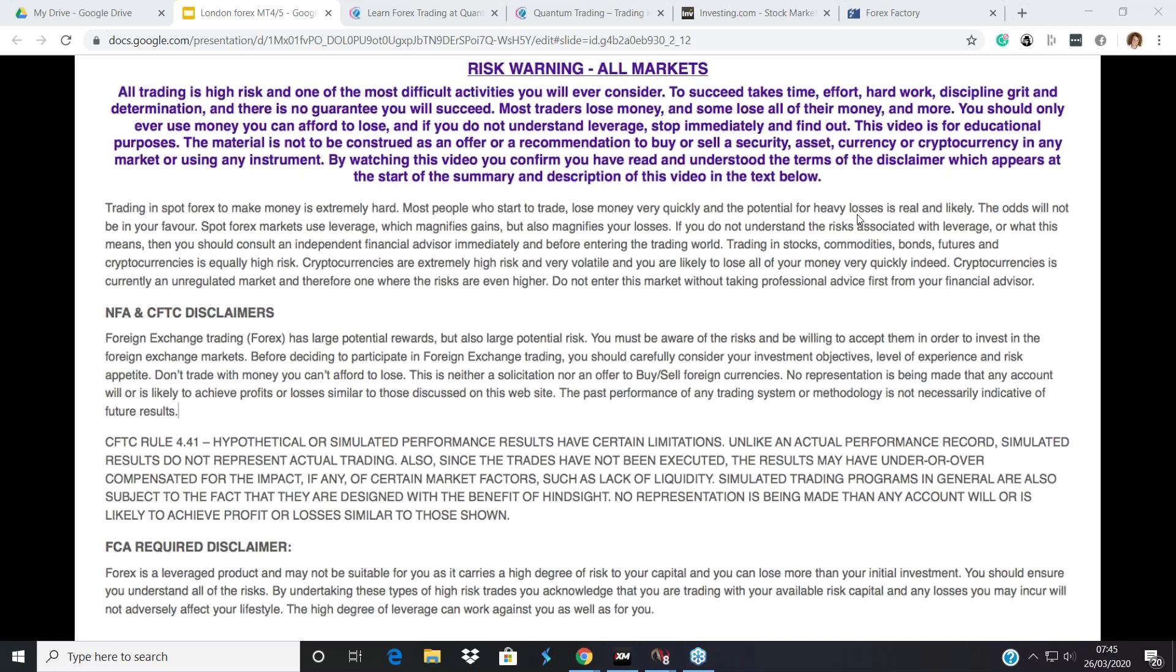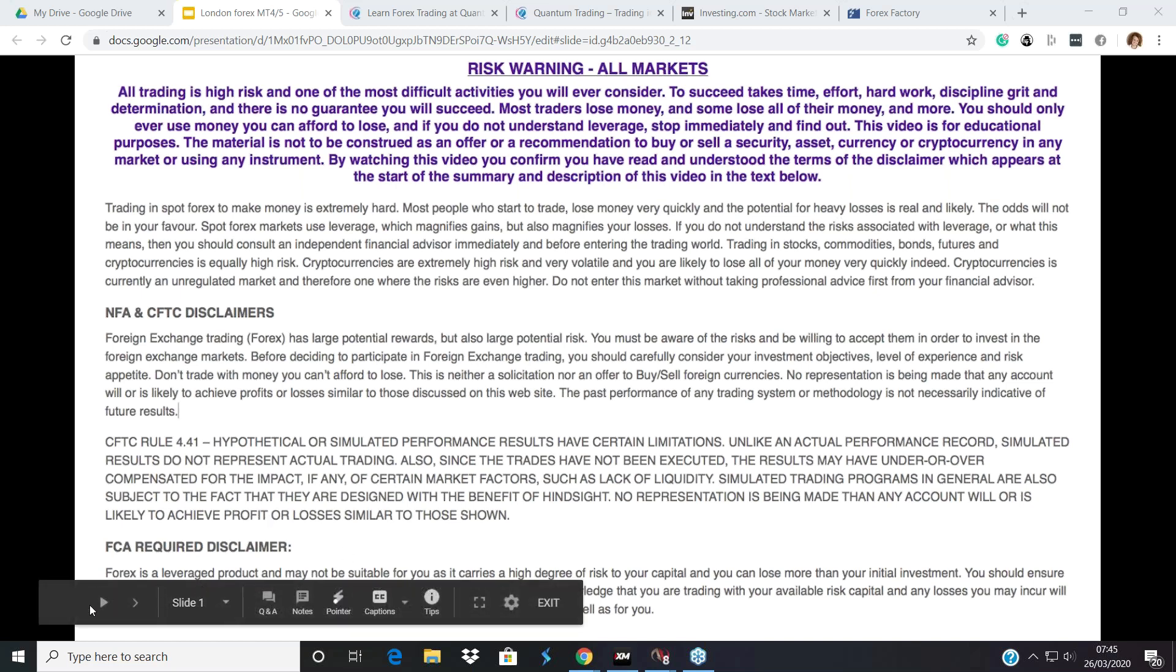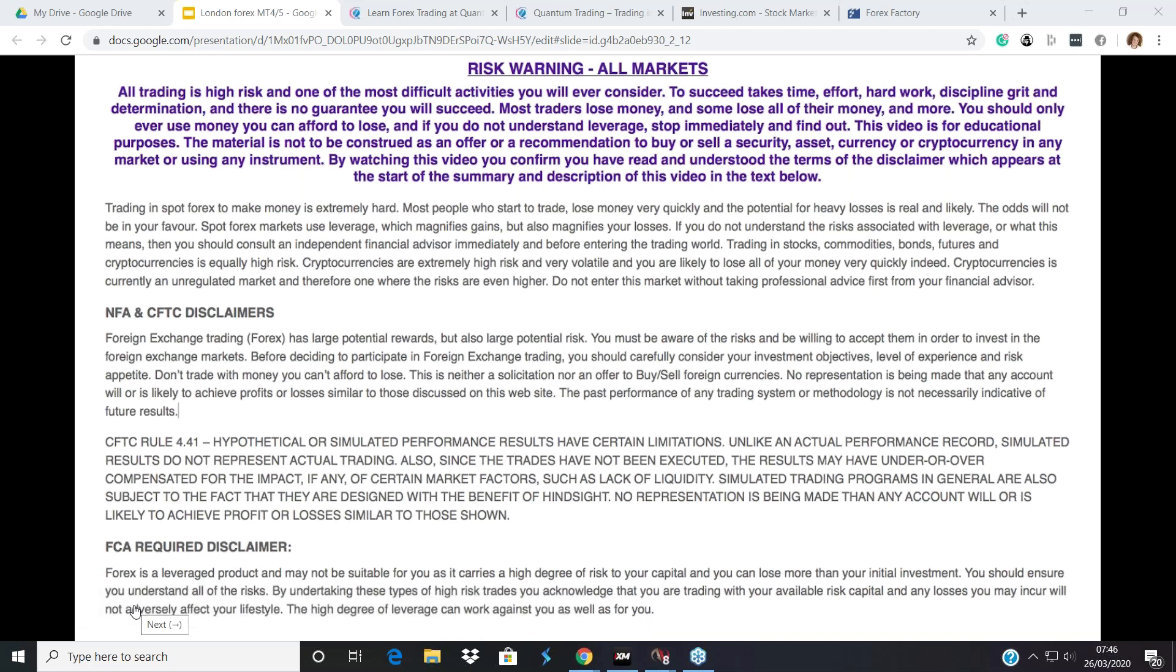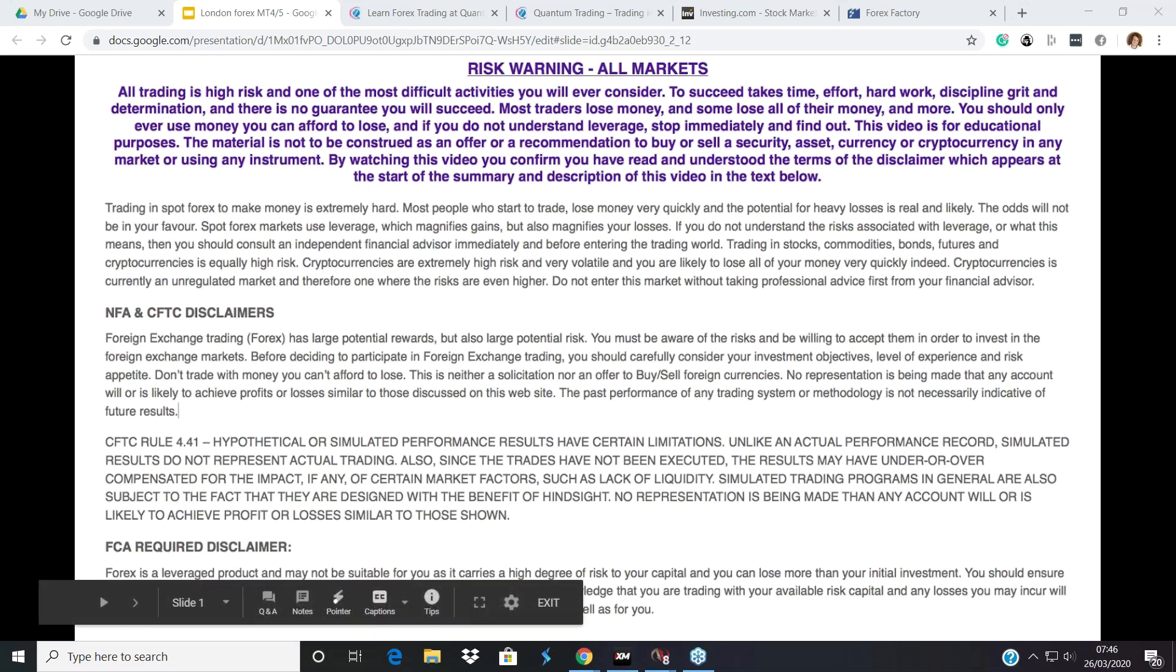As usual before we start may I draw your attention to the disclaimer that I know you can see on your screens. Please please don't ever think of using money that you cannot afford to lose if you are thinking of trading in this market and in any market, and given what's going on at the moment I would have thought that piece of advice is even more appropriate.